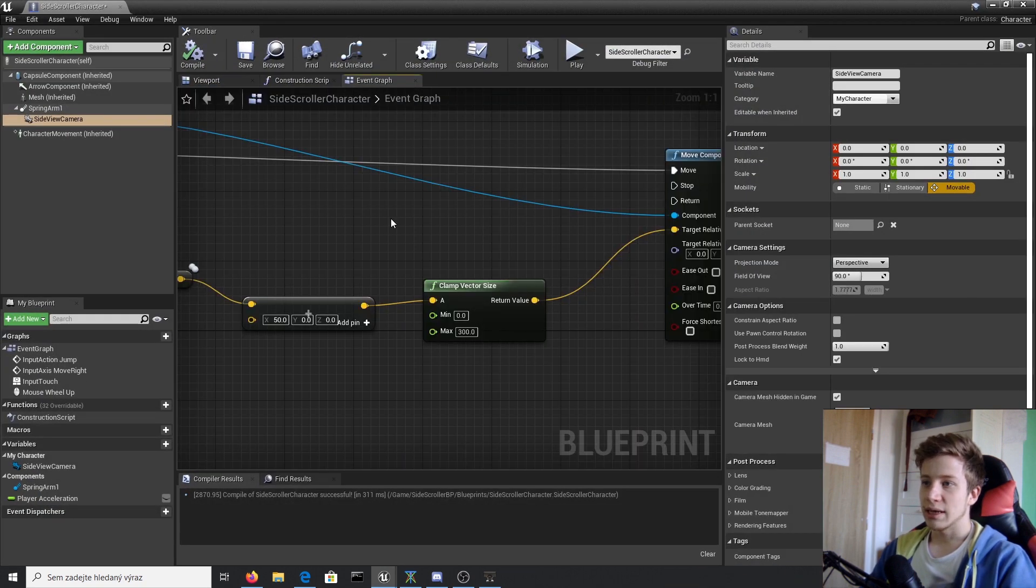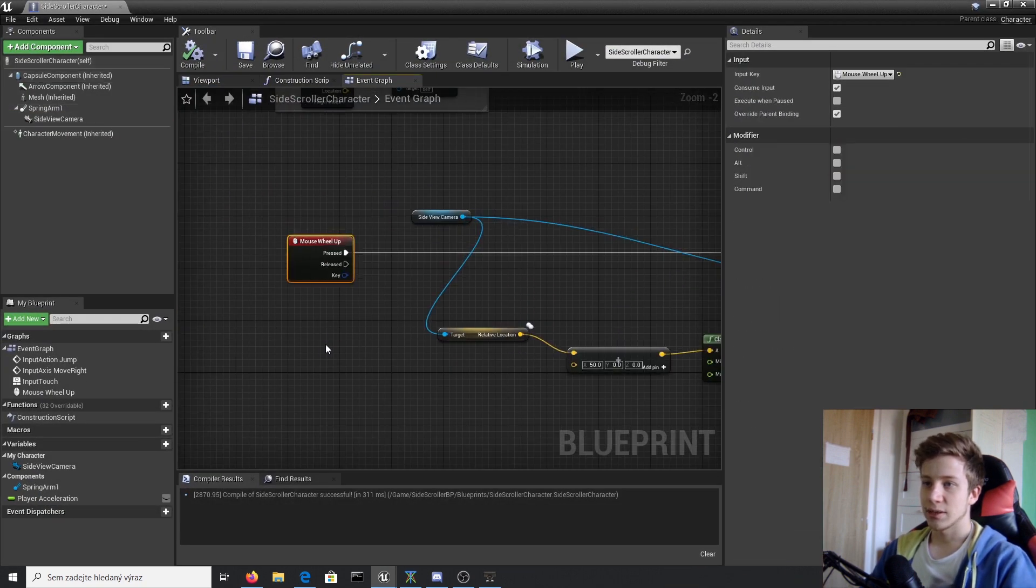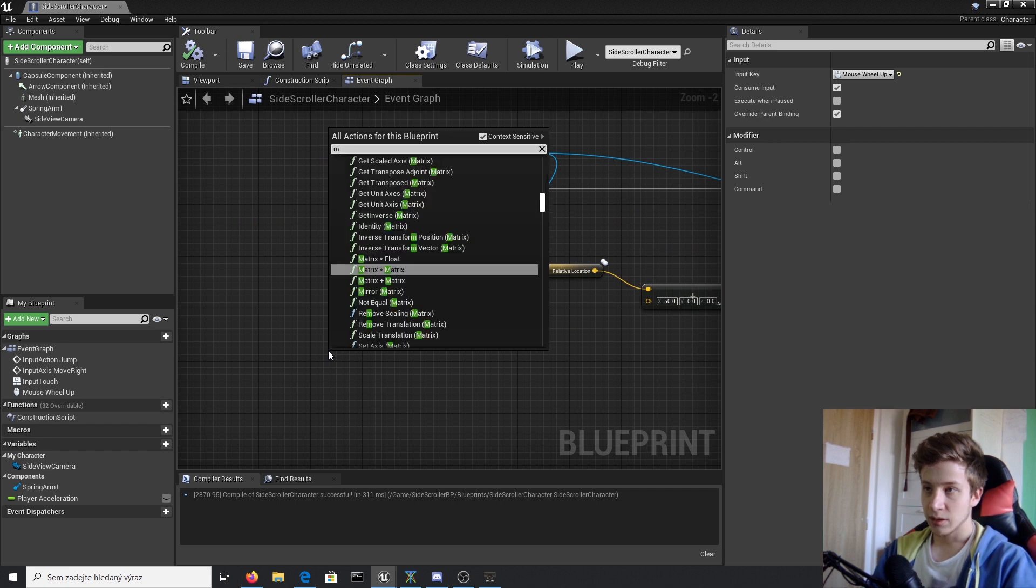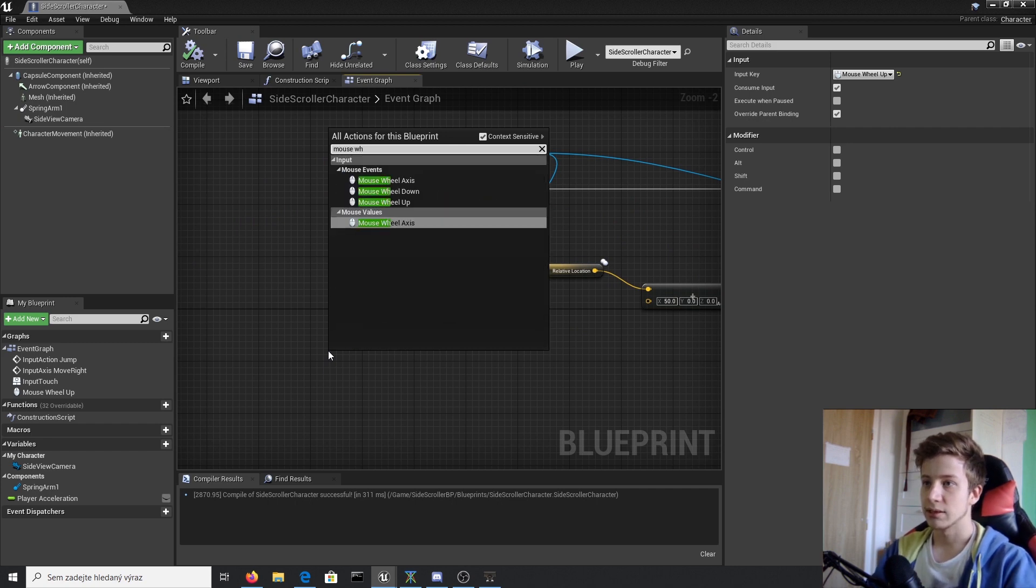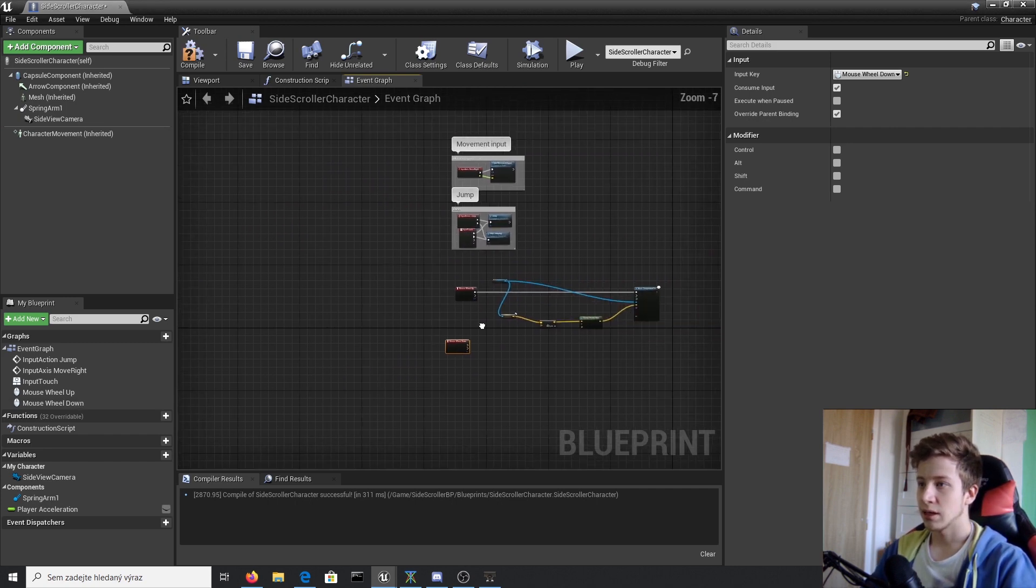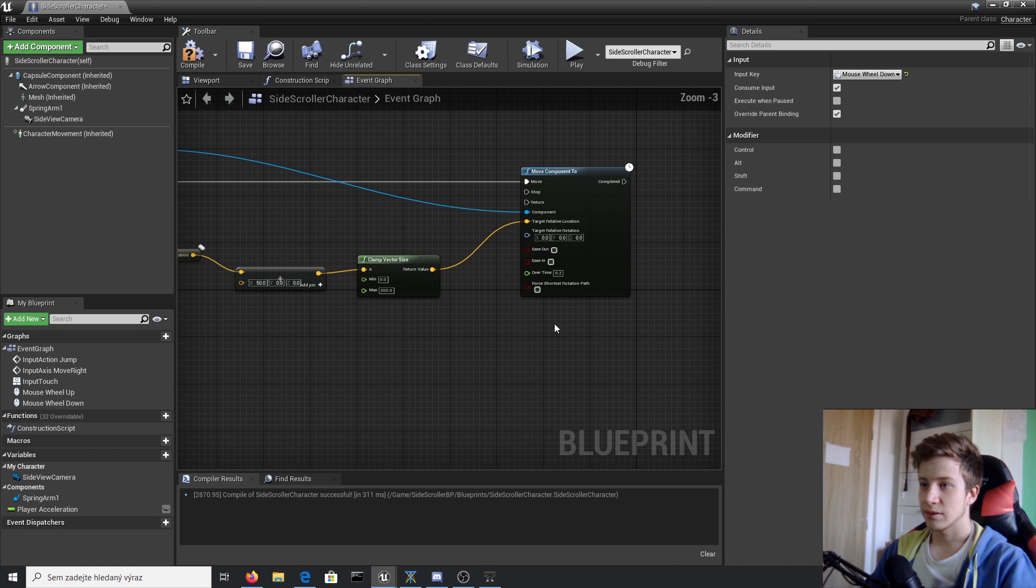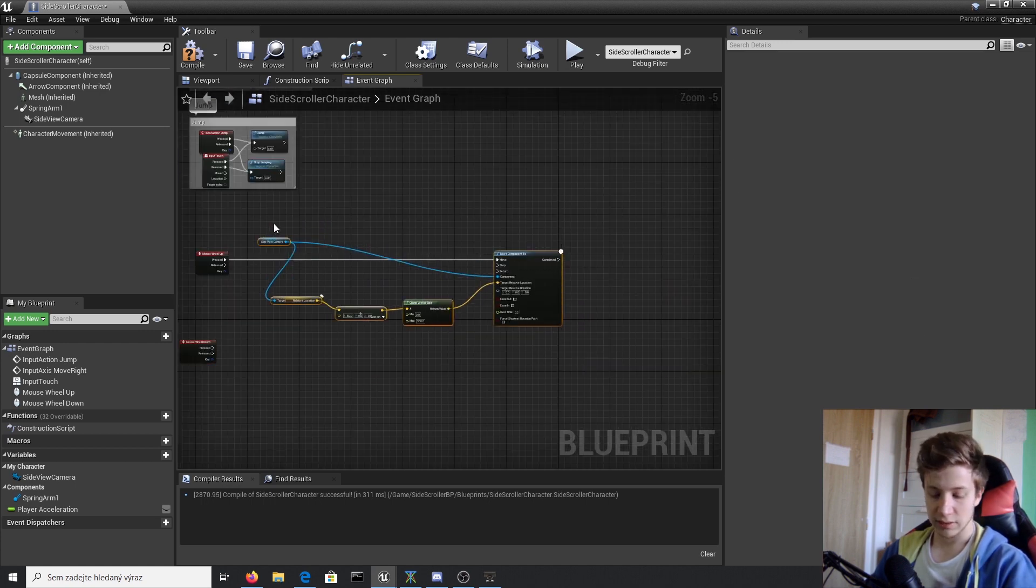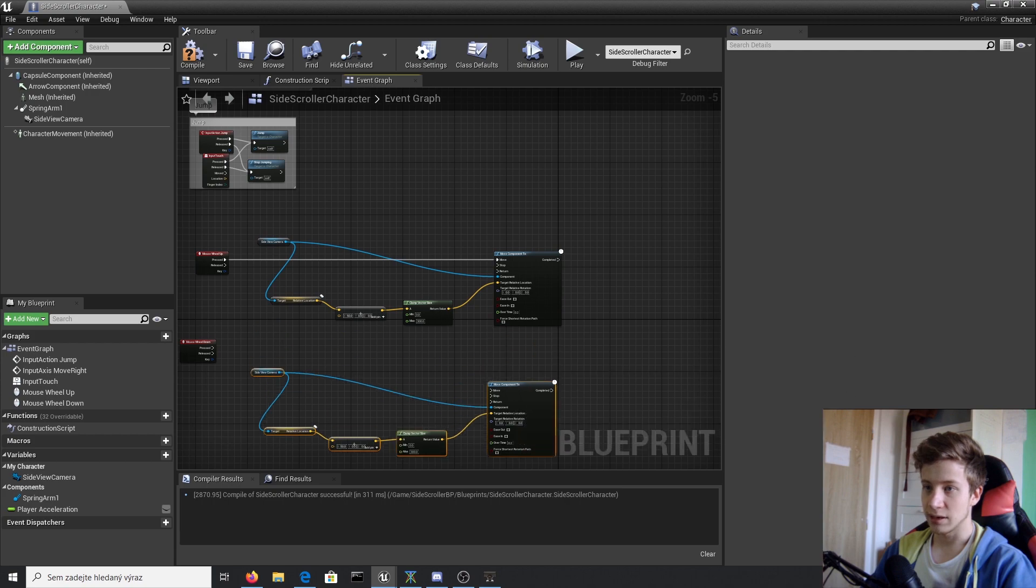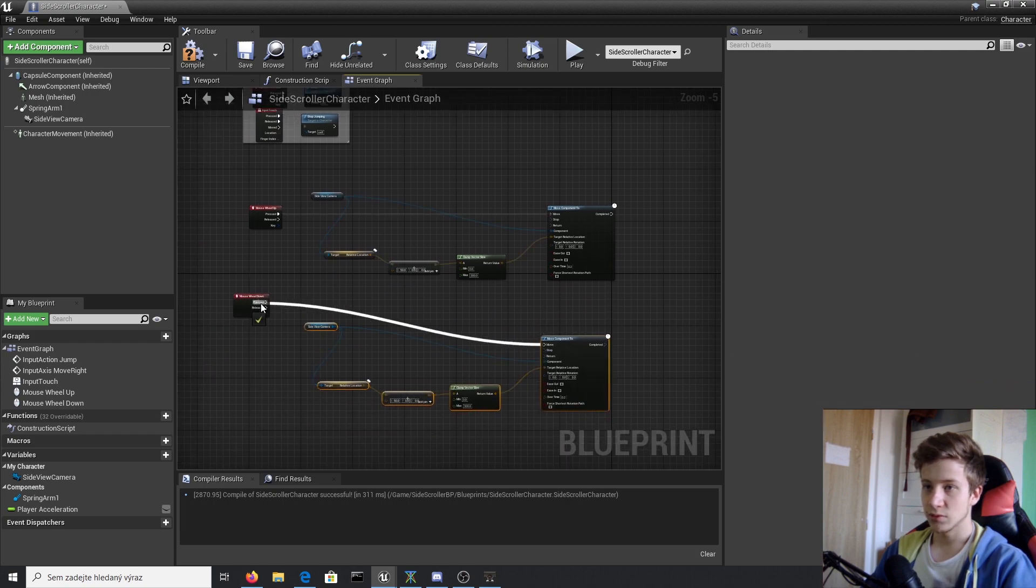And it should be as easy as this. Simply let's create new event mouse wheel down. And because no one wants to work more than he has to, let's copy that and paste it here. Set it to move.